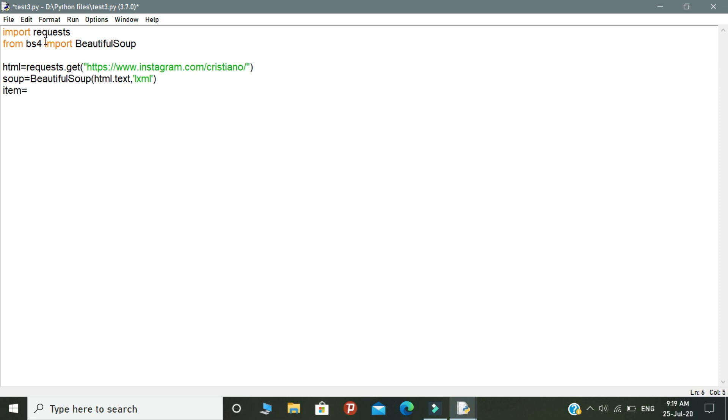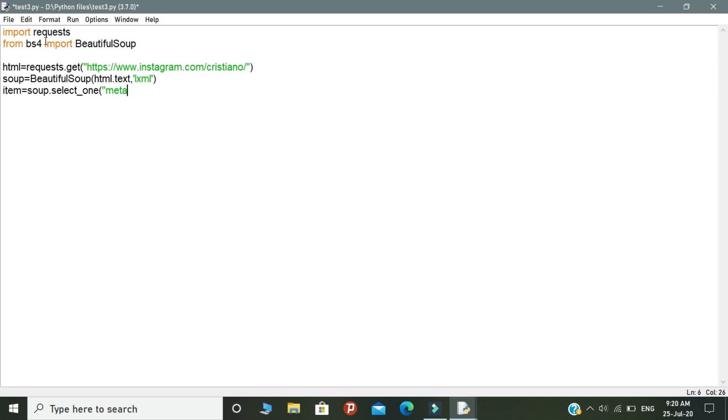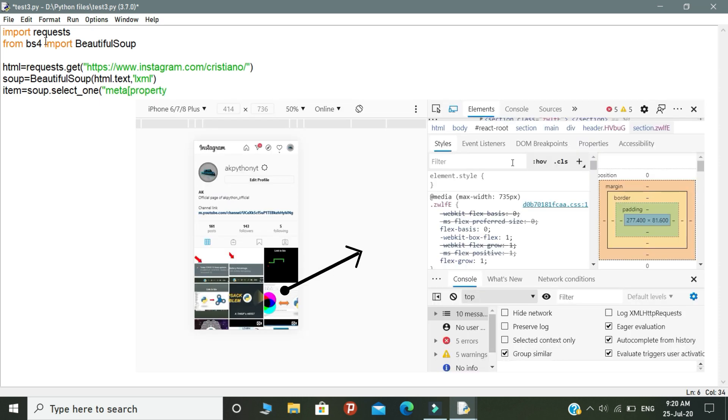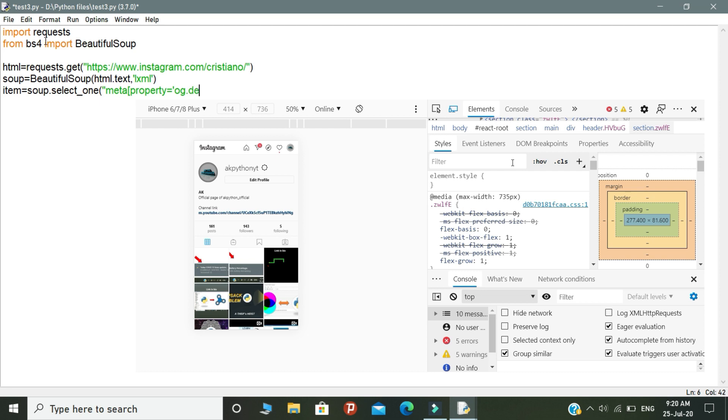This is one of the important steps in the entire program. First, declare a variable called item. Inside this variable, you need to write soup.select_one. Inside the bracket, you need to put the HTML property that you want to scrape. If you want to know about your HTML property, then go to your website that you want to scrape and click the inspect option, and select the HTML property that you want to scrape.